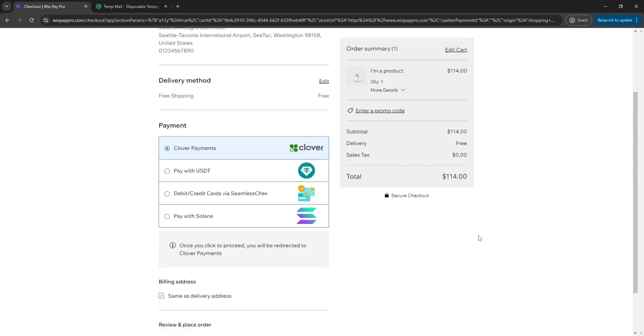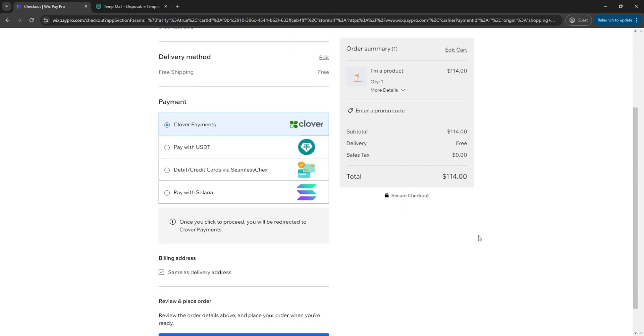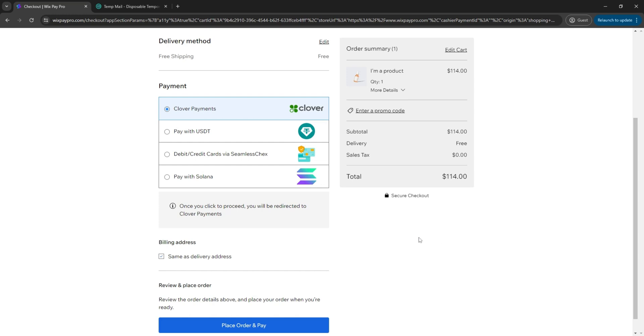After filling in the order details and placing the order, the customers will be redirected to Clover's hosted page to complete their payment.